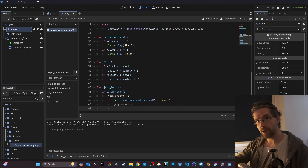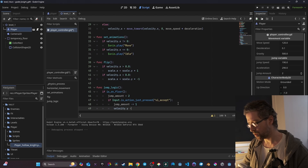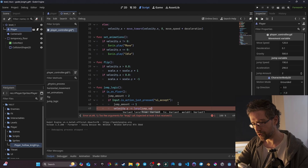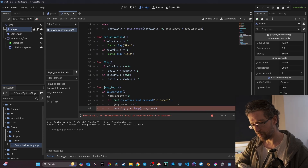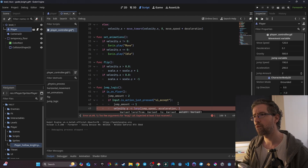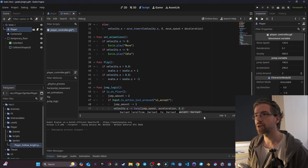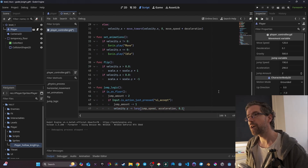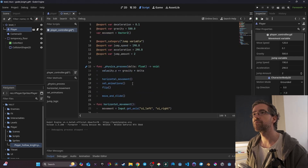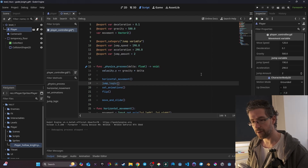After subtracting the jump amount, I set the actual velocity. I do `velocity.y = -lerp(jump_speed, acceleration, delta)` using a linear interpolation between `jump_speed` and `acceleration`, with a weight of `0.1`. Then I copy this `jump_logic` call into my `_physics_process(delta)` which runs at 60 frames per second. Let's test it — I can jump, and I can't jump infinitely, which is already a good start.